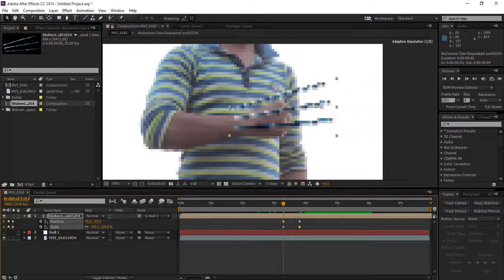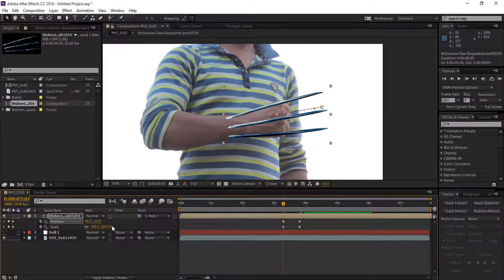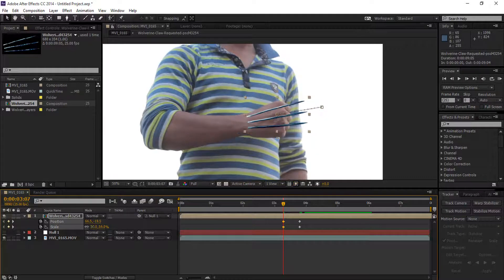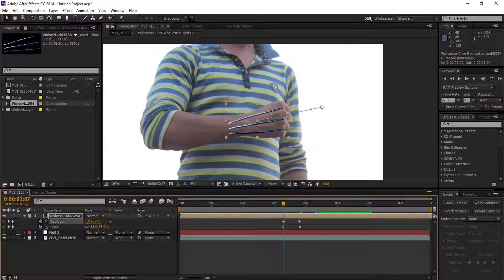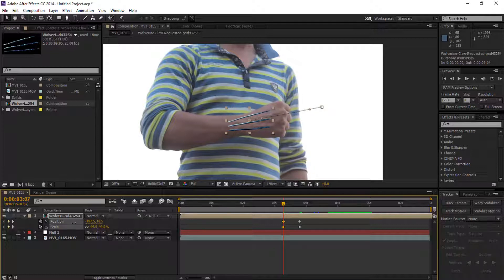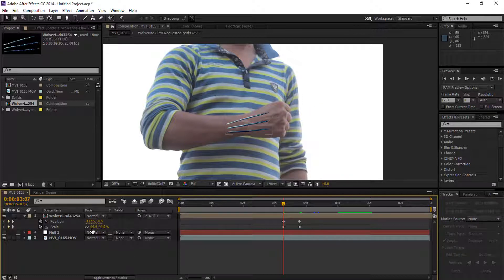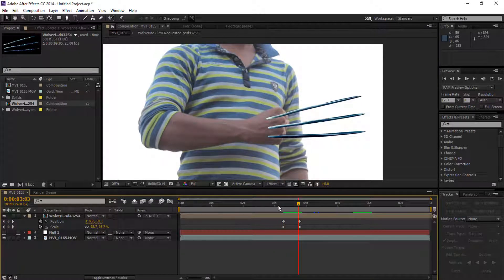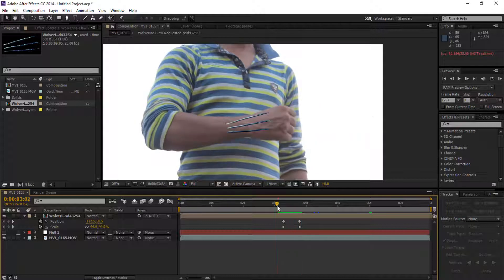Position the gloves a little bit back and down, and scale them small so they appear to be inside the fist. Make some adjustments until it's looking good. We'll set the same keyframes at the end of the clip, so first we make sure the hand is perfectly open.